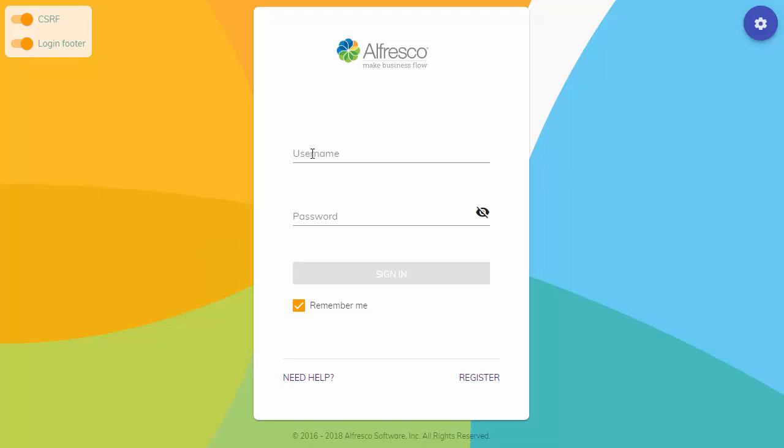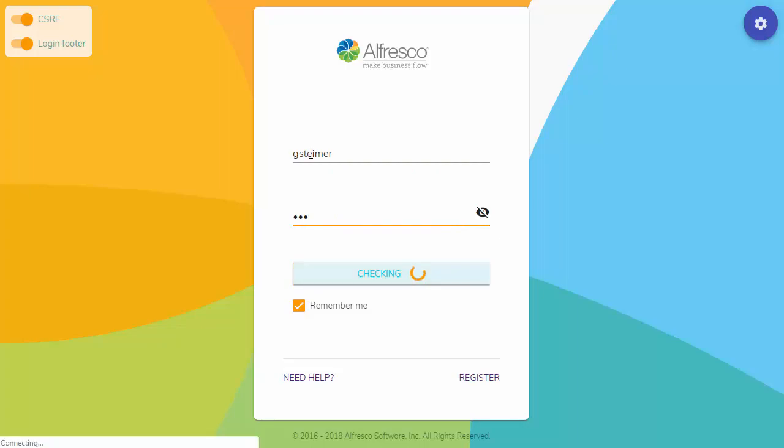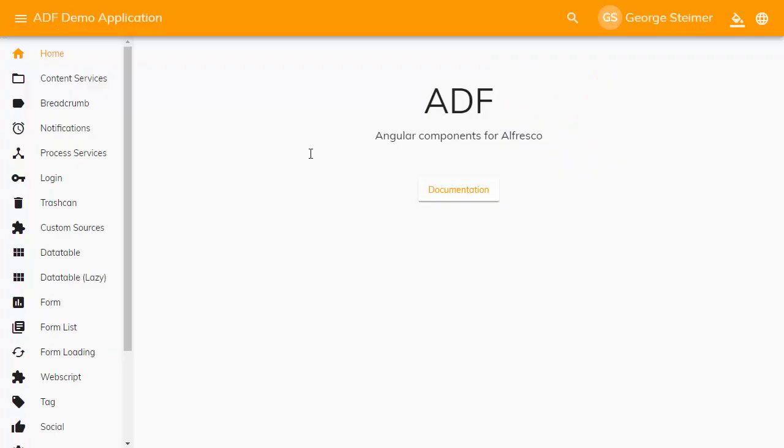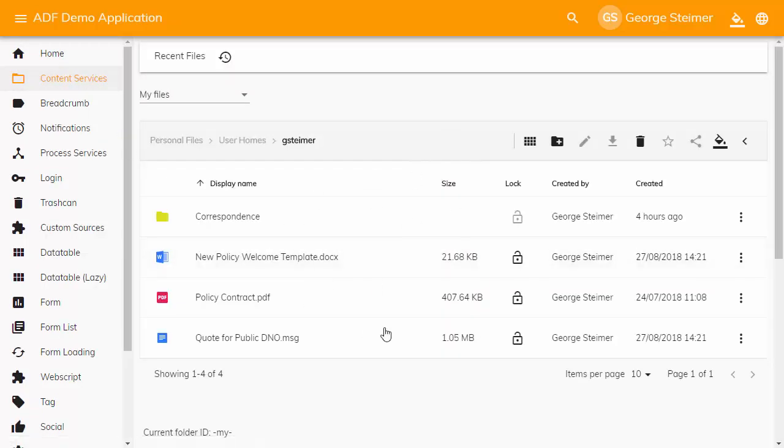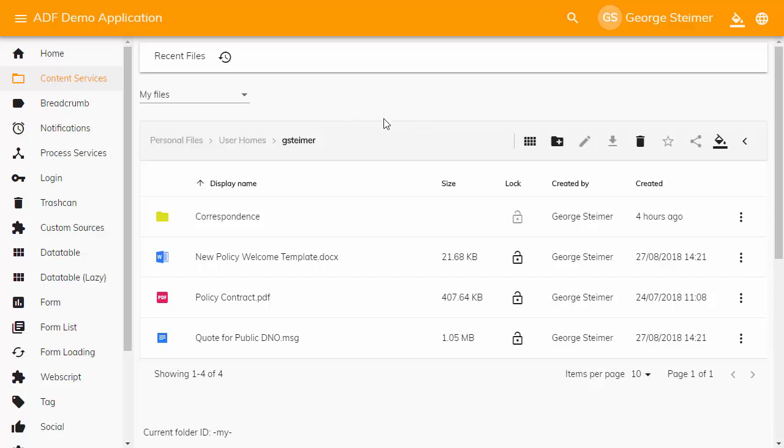I'm going to go ahead here and just log into the demo shell application. We're going to focus on this content services tab, which shows this component to display a folder. In this example, it's going to my home folder. You would of course build something different to go to folders that users would need for their particular use case. But in this case, it gives us a good idea of what the folder component can do.